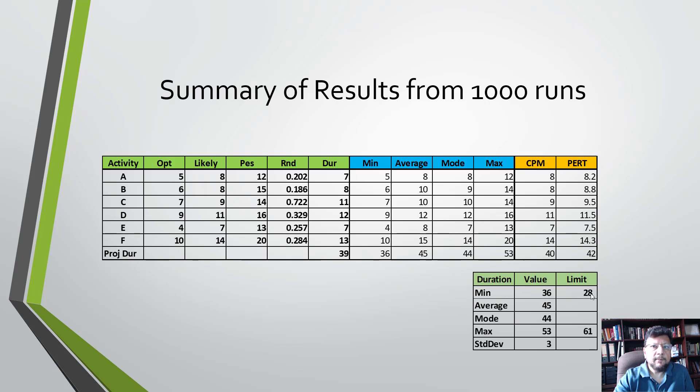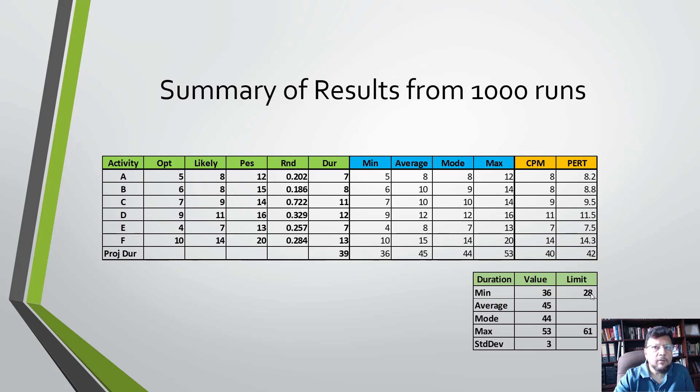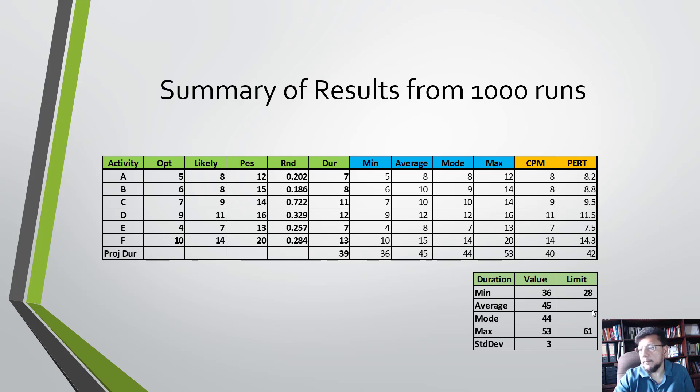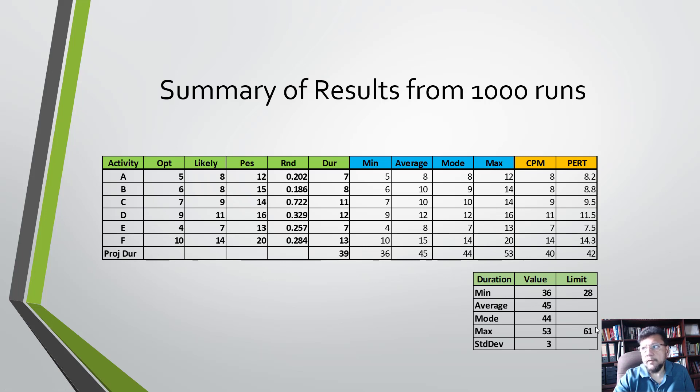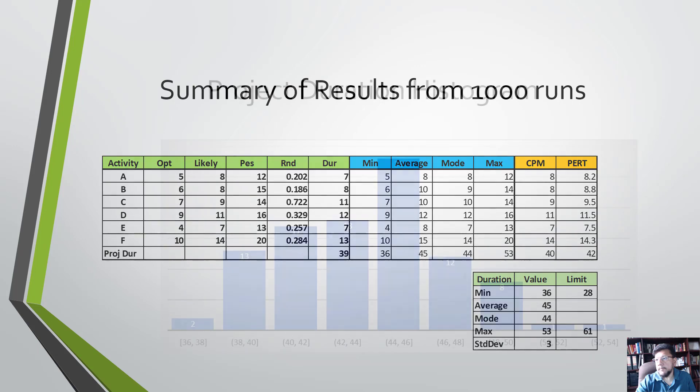Because if you're randomly generating durations for each one of these six activities, the likelihood of you getting the most optimistic for all six of them together is pretty low. The same thing is true for getting all six of them to be pessimistic - it would have given us 61 days, so it's low also.